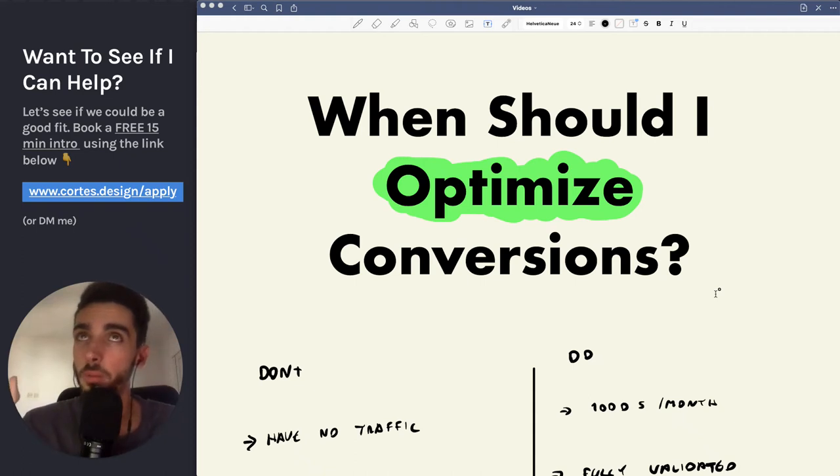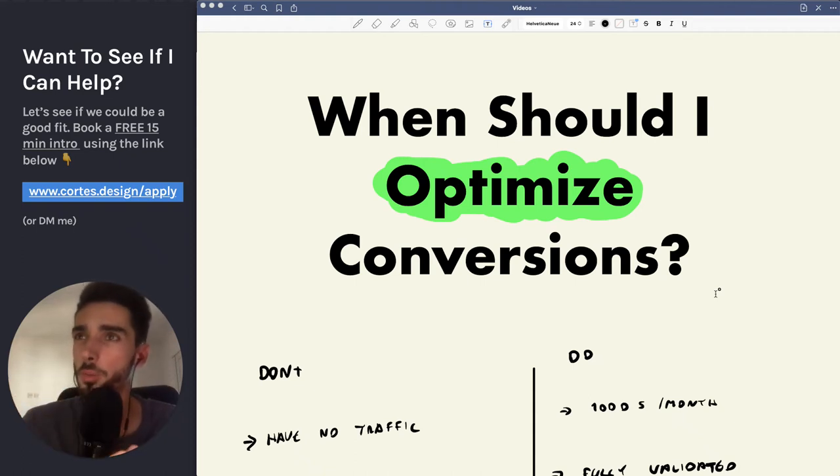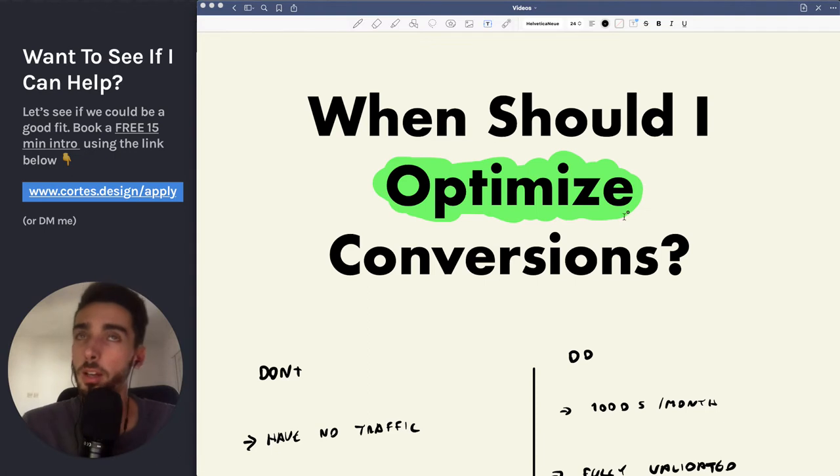Hey guys, welcome to another video. In this one I'm going to show you and answer this really common question: when should I optimize my conversions? When should I optimize my messaging?